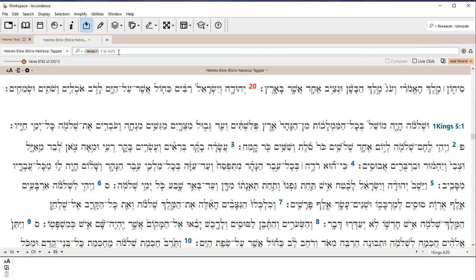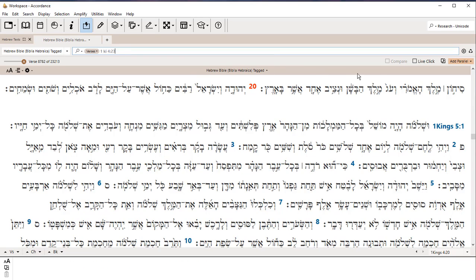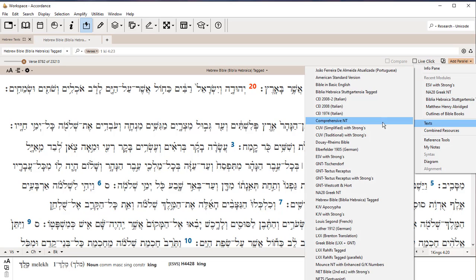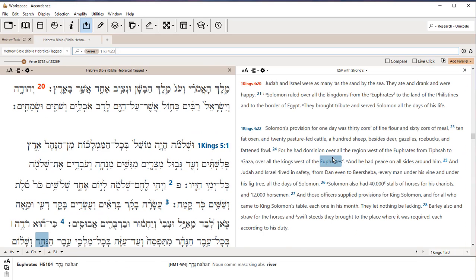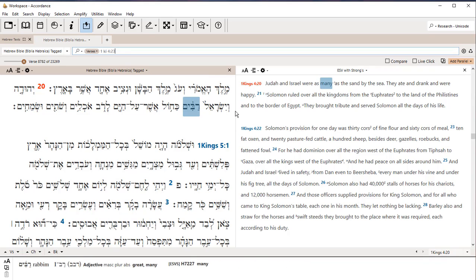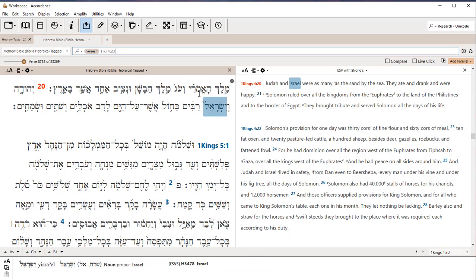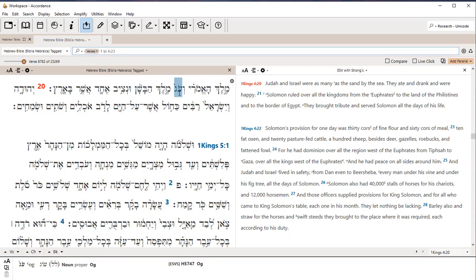Now, a very handy feature is way over here on the right-hand side, you've got something called Add Parallel. And I'm going to click that, and it might not have recents. If you don't have anything there, you'll have to go and search under Texts. I typically pick ESV with Strongs. That's going to give me a parallel. So now I have the Hebrew on the left, the English ESV on the right, and as I hover over a word, it will tell me what the corresponding English word is in the ESV.